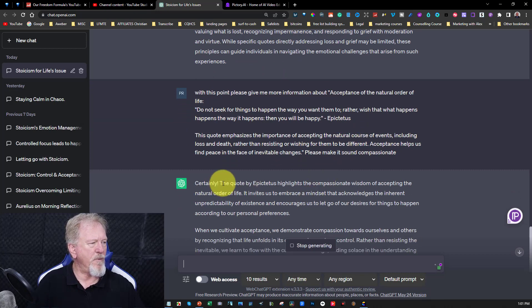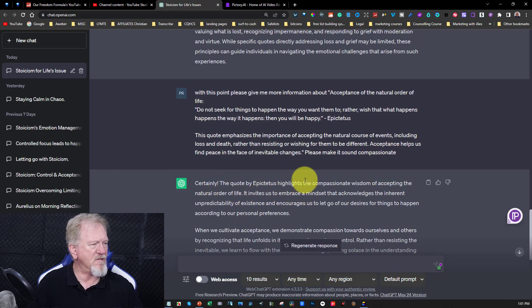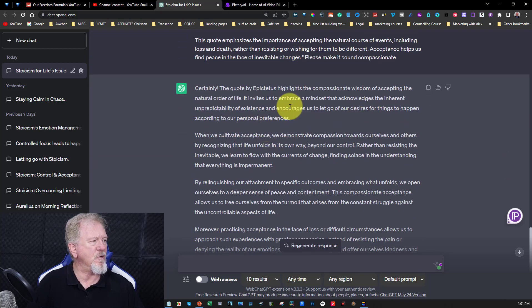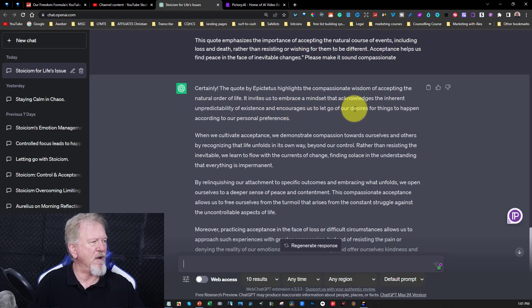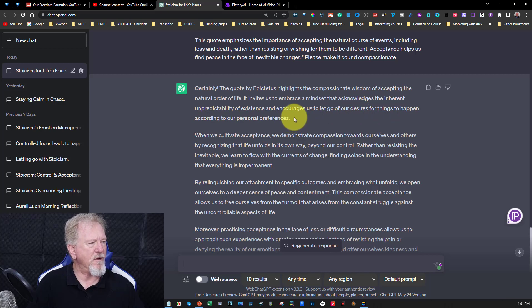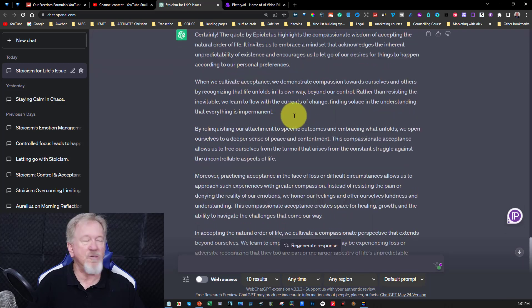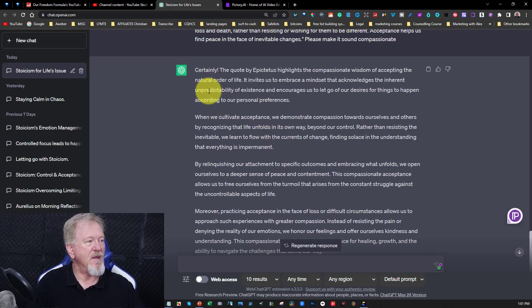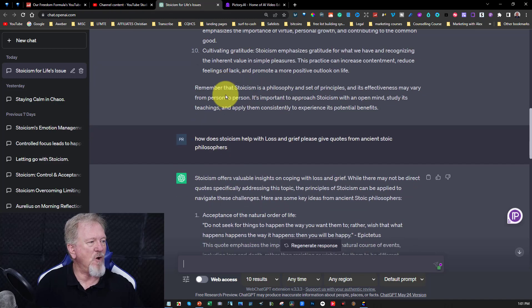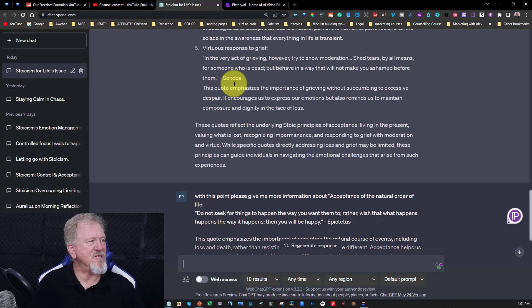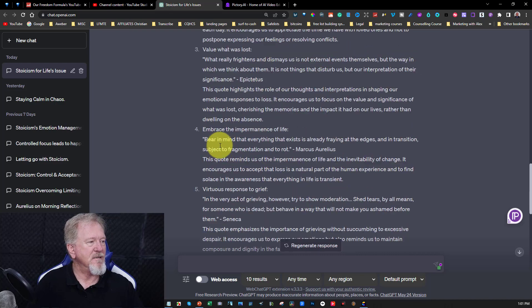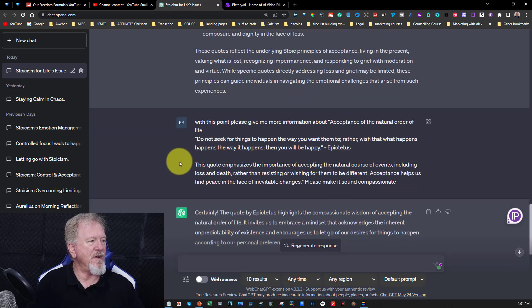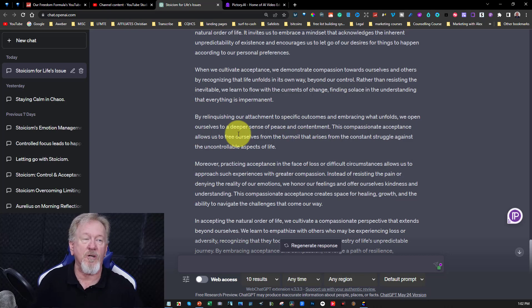The quote by certainly the quote by Epictetus highlights the compassionate wisdom of acceptance the natural order of life. It invites us to embrace a mindset that acknowledges the inherent unpredictability of existence and encourages us to let go of our desires for things to happen according to our personal preference. Okay so as you read through you can actually choose to keep and take what you want out of this and I would literally from this I would copy what I've got here and then I would break it up into sections like this.